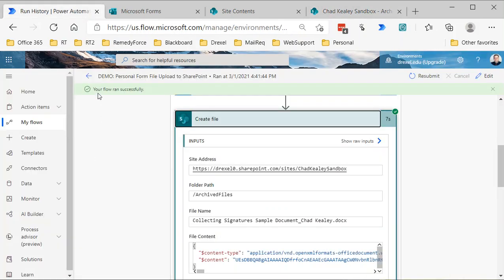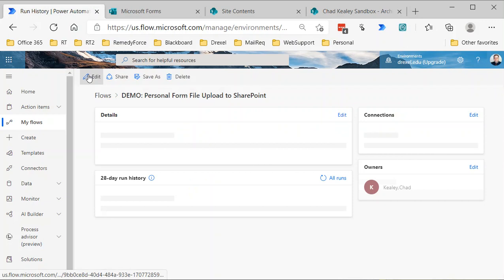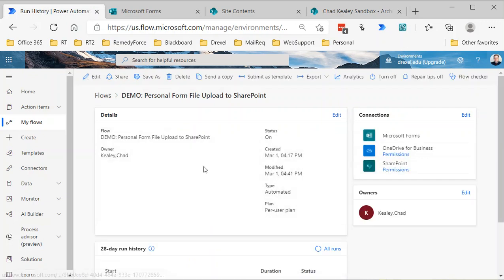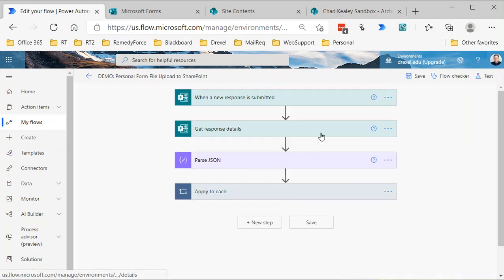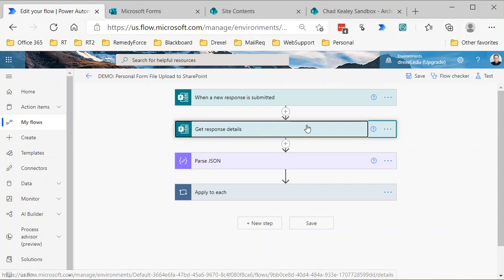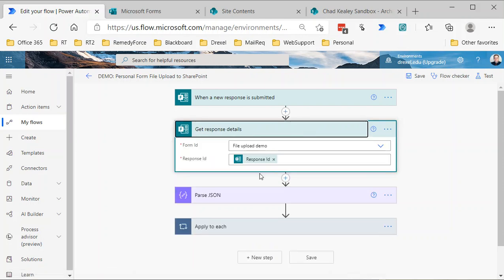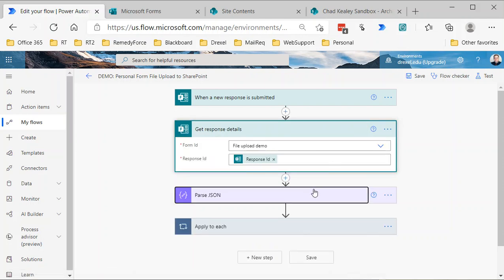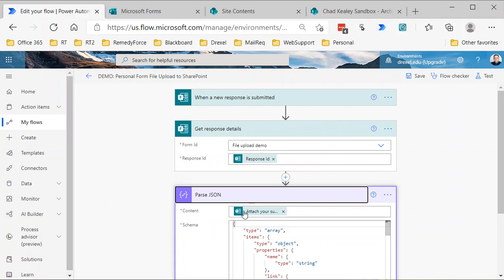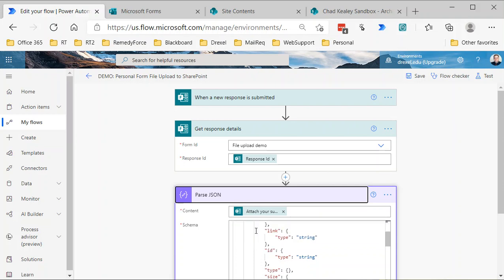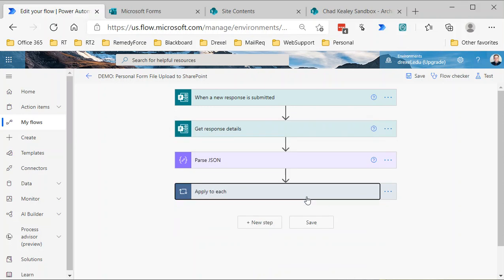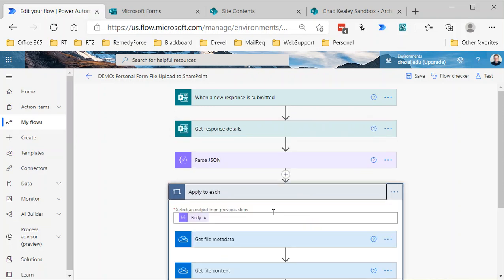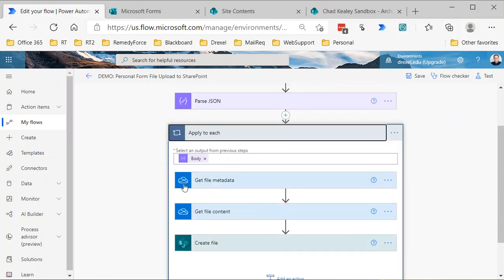That is pretty much it. Again, just to recap a little bit, the really important part, the critical part, is getting the response details, parsing the JSON that's returned in the file attachment question so that you're getting the proper values, and then the real key is using the OneDrive actions to get the file metadata and the content.